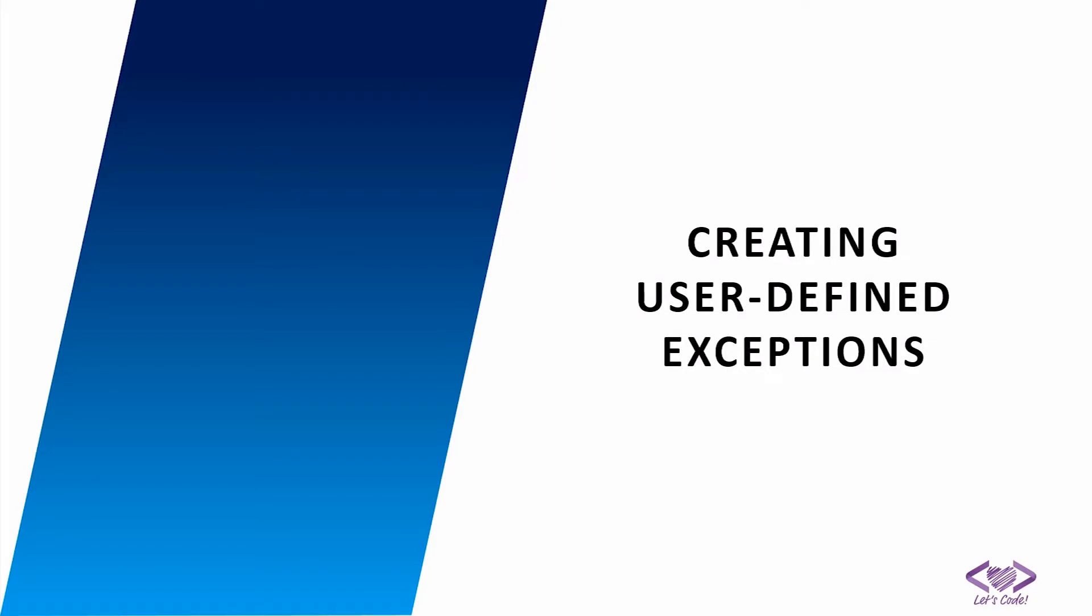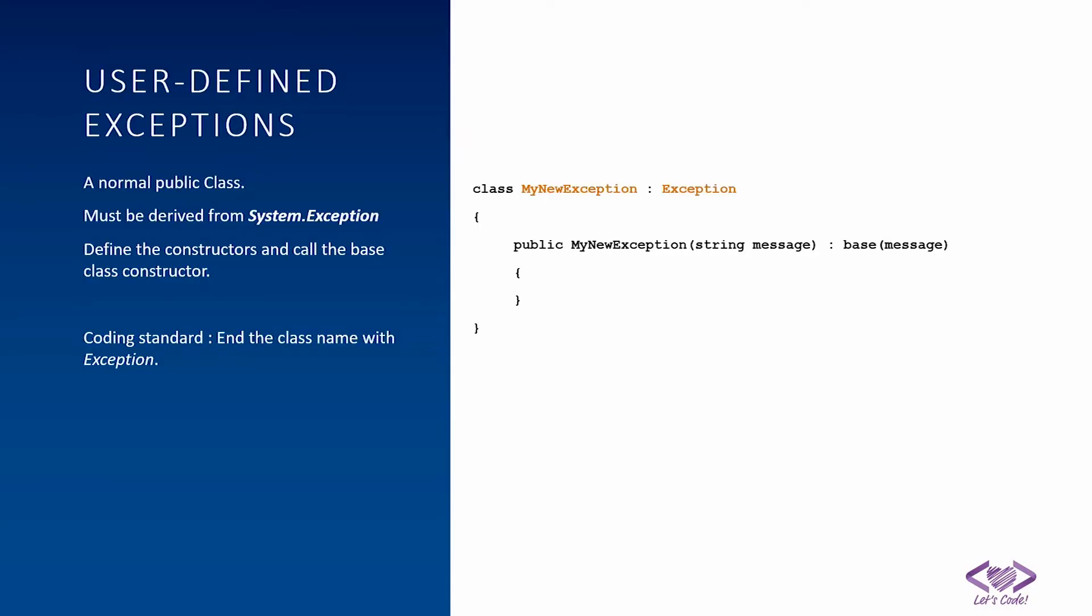So first we will see how we can create a user defined exception. User defined exception is nothing but a simple class, how we normally create a class. The only special thing which we need to do is we need to derive it from the system.exception class. So once we derive it from the exception class, normally this class will behave like an exception.